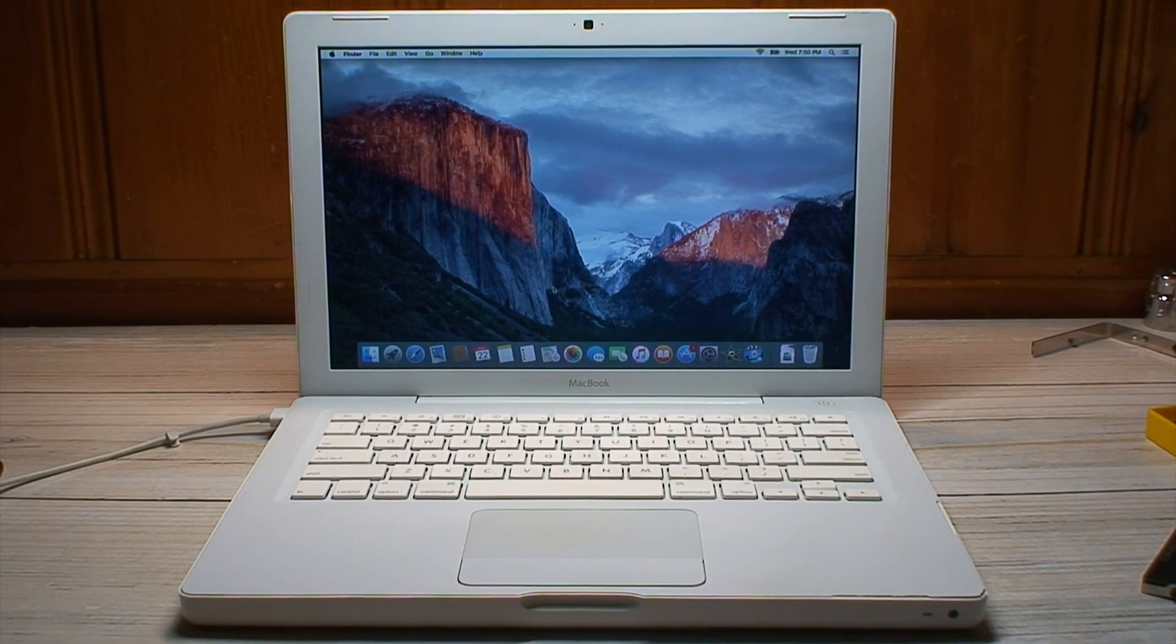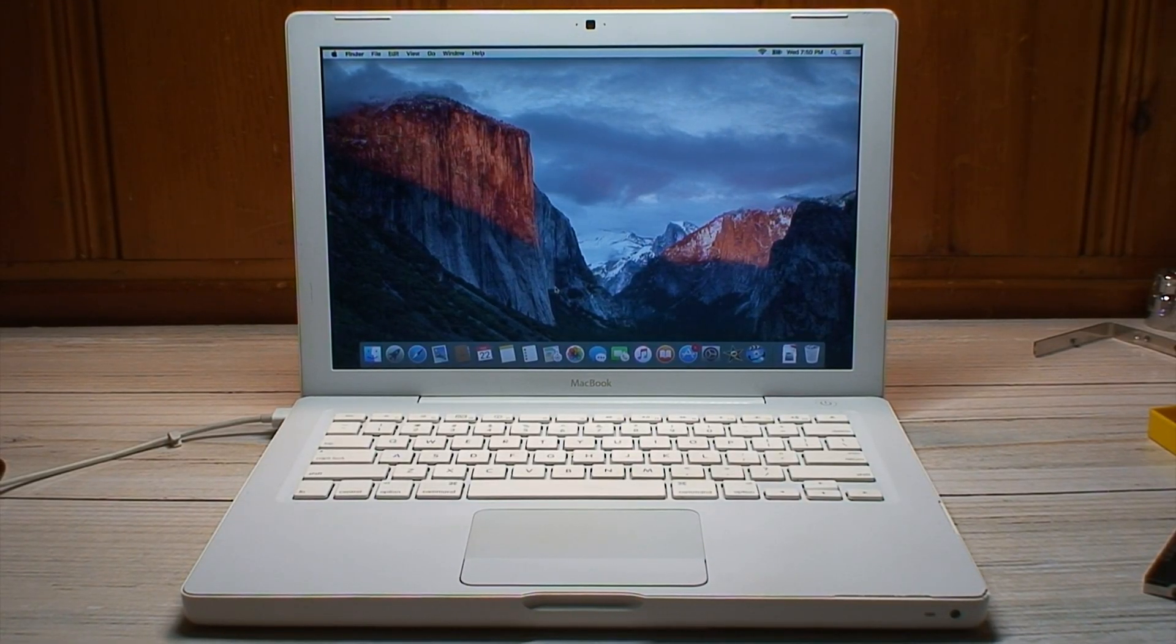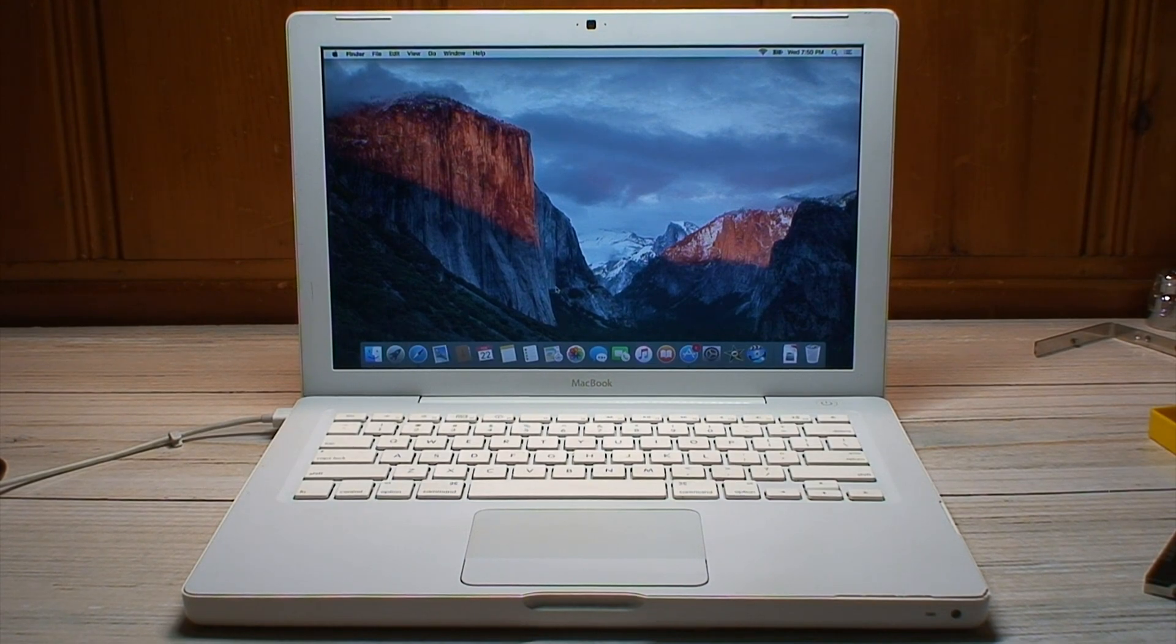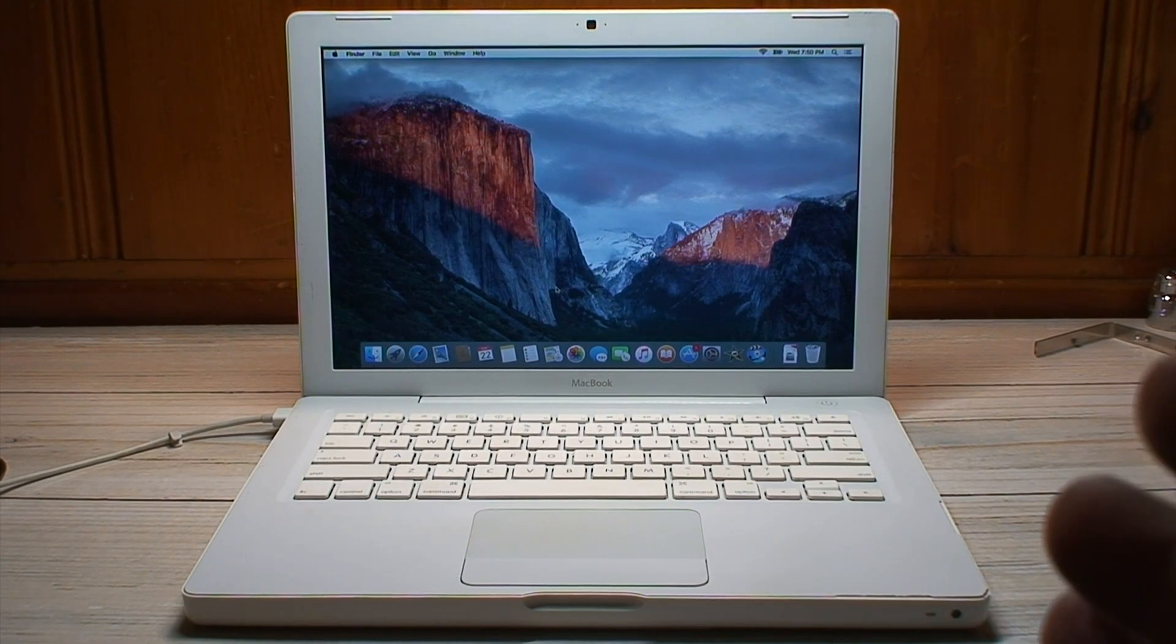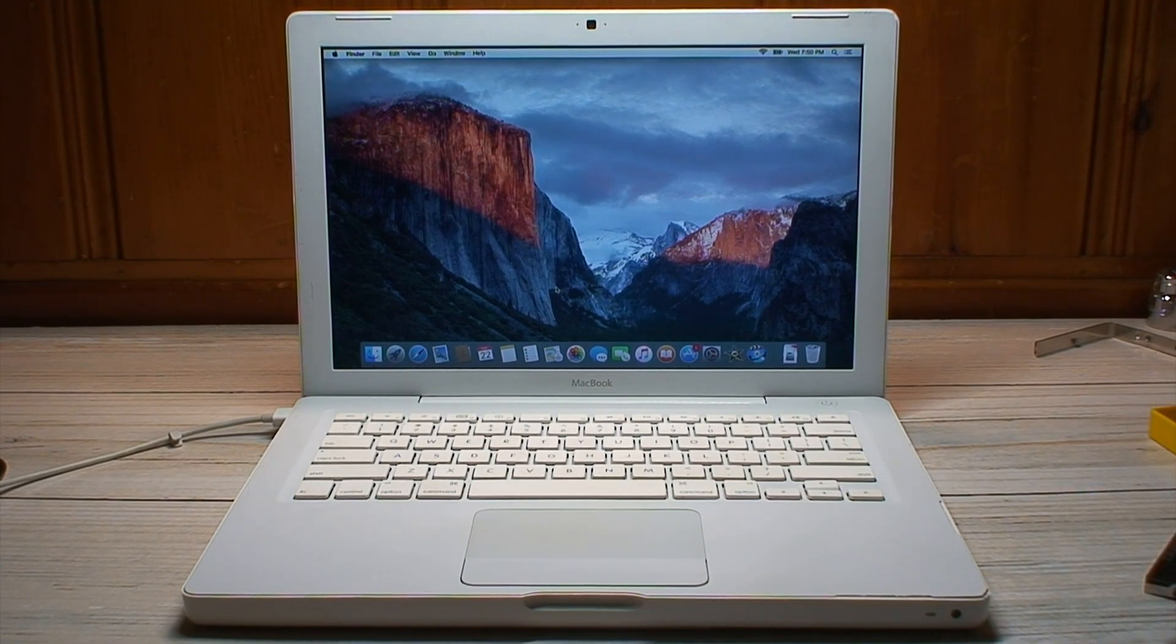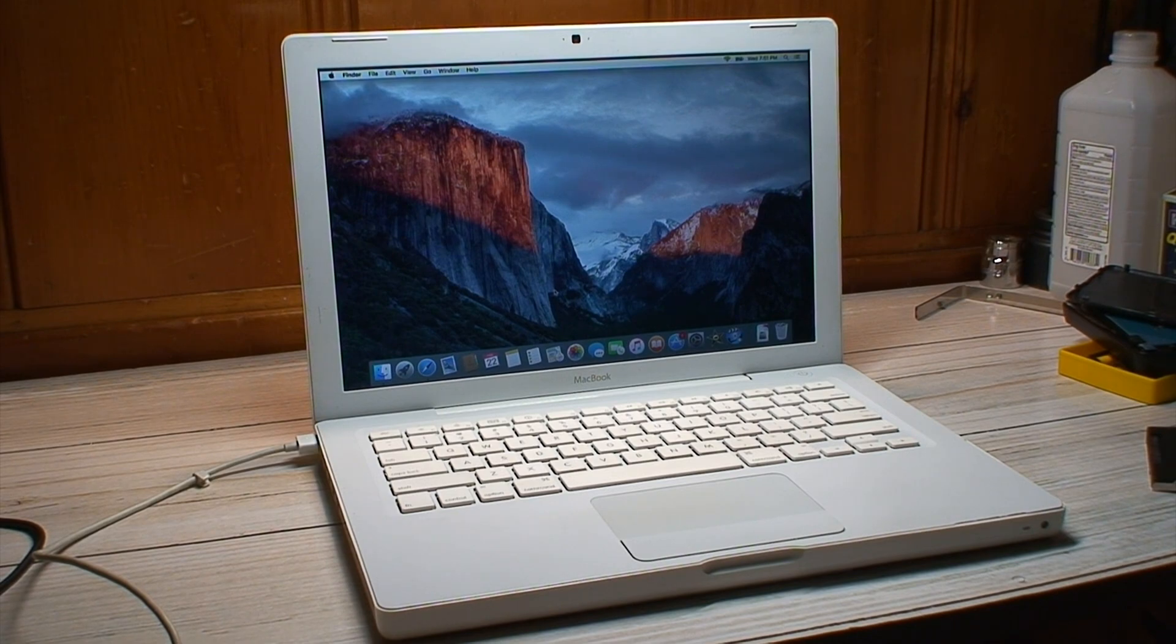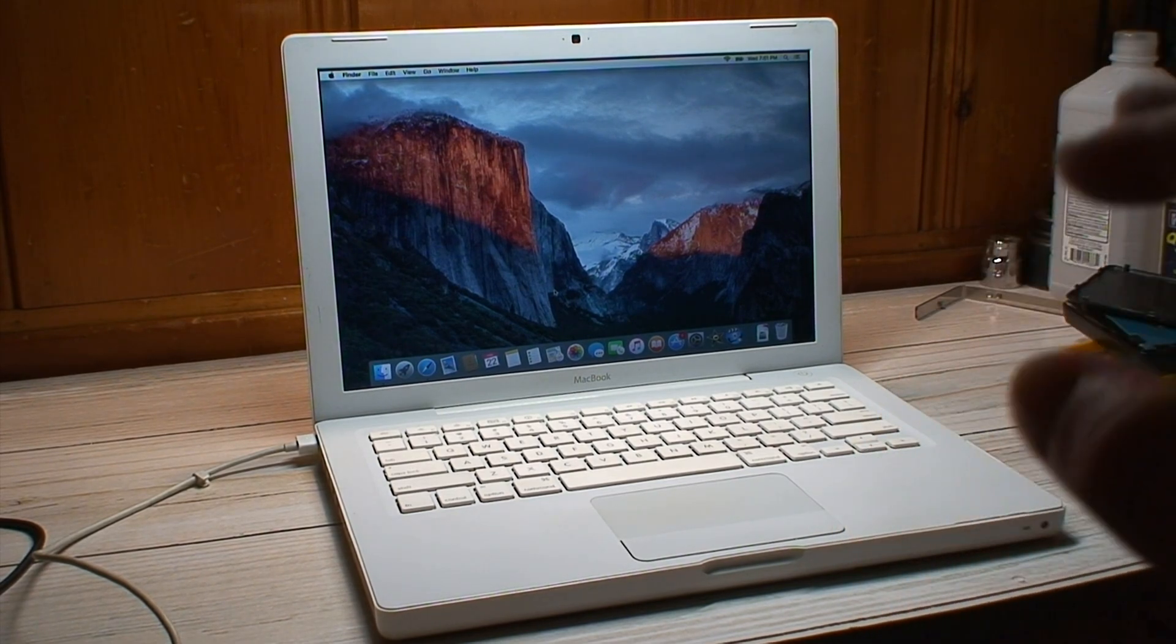And before everybody gets the wrong idea, this isn't meant to be a negative video hating on Macs. This was more of just an experimental video to see where this would take me downgrading this Mac. But I'll be the first to say that I was rather overly optimistic about what this machine can still do.